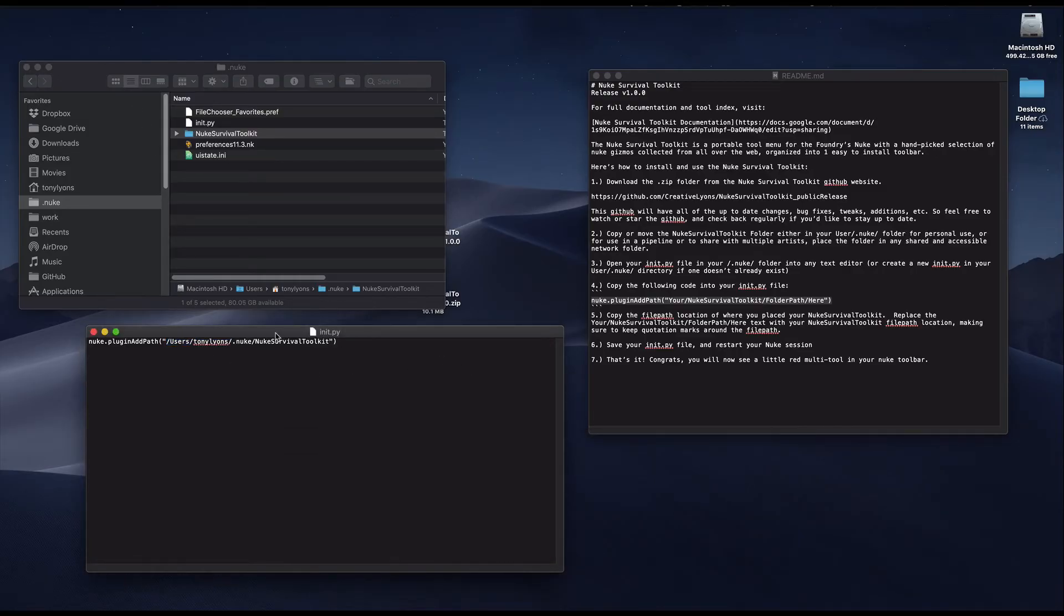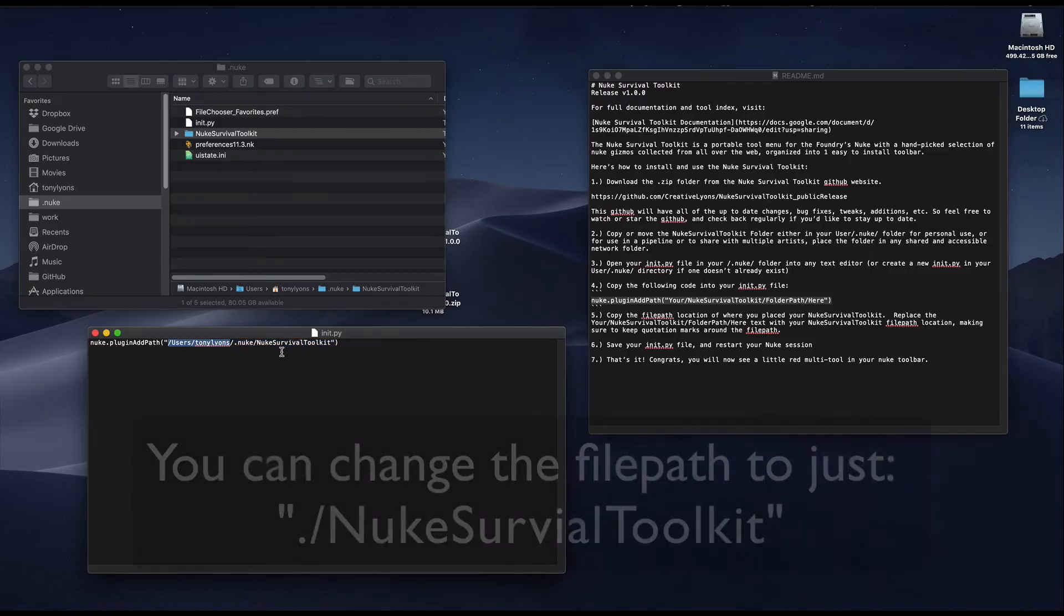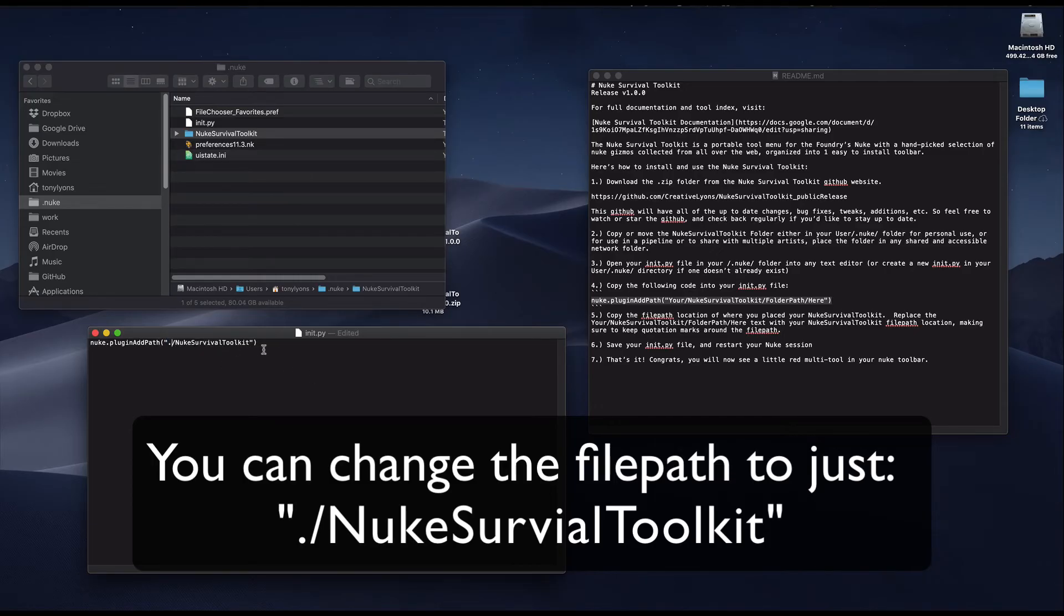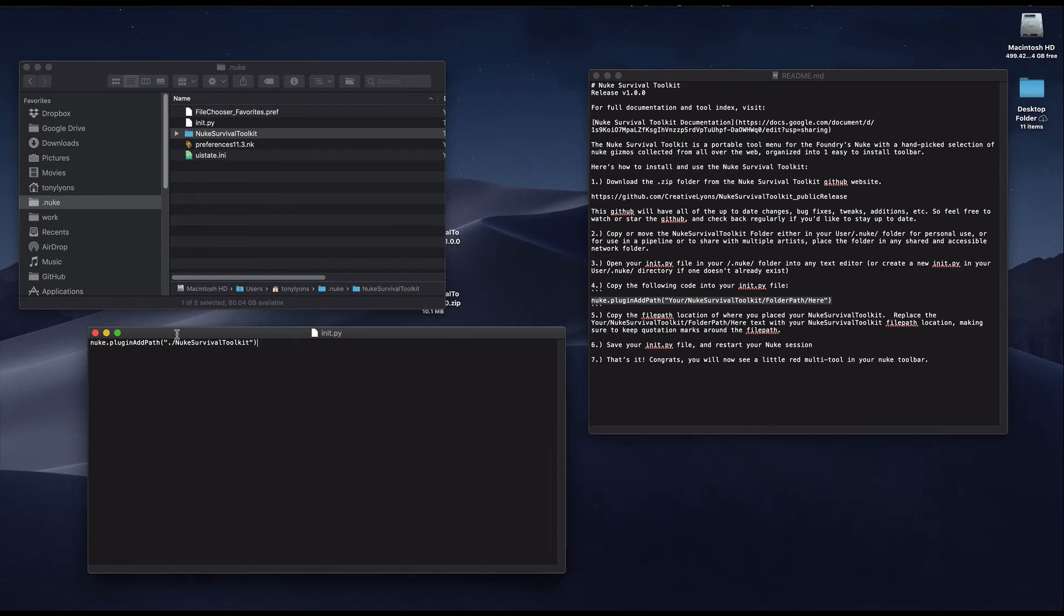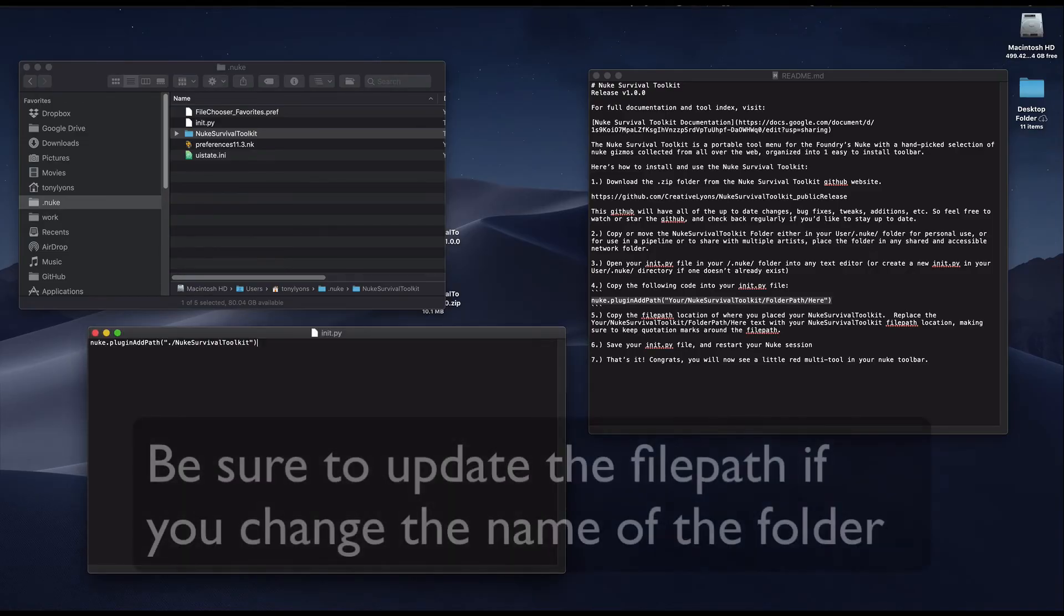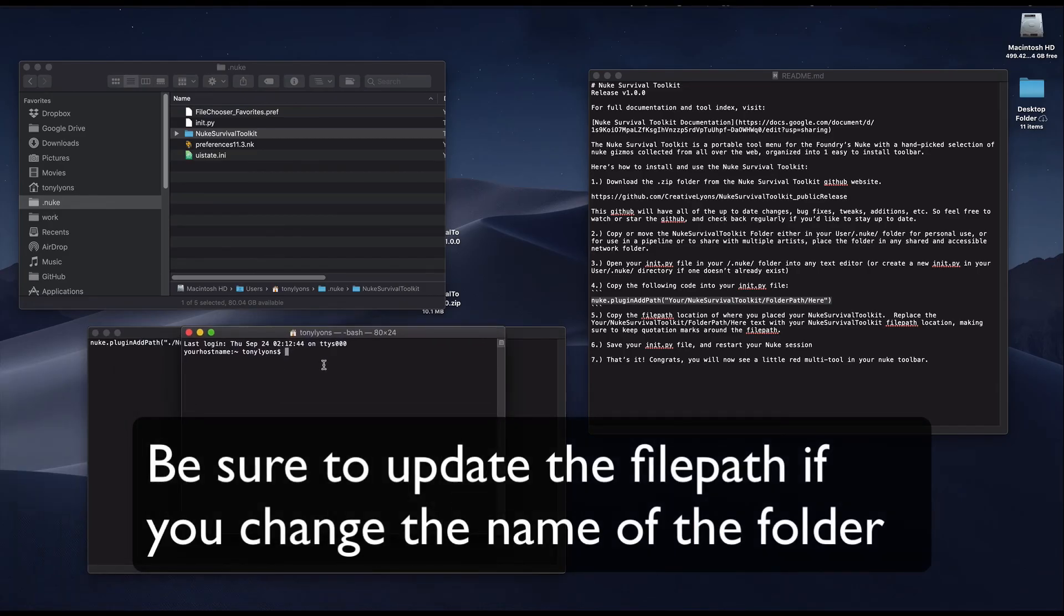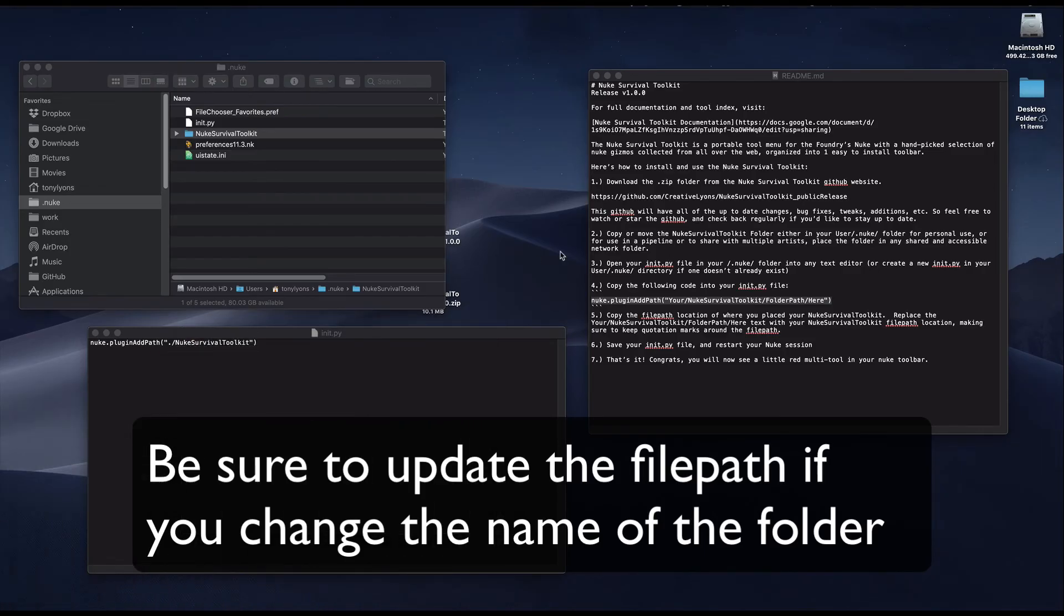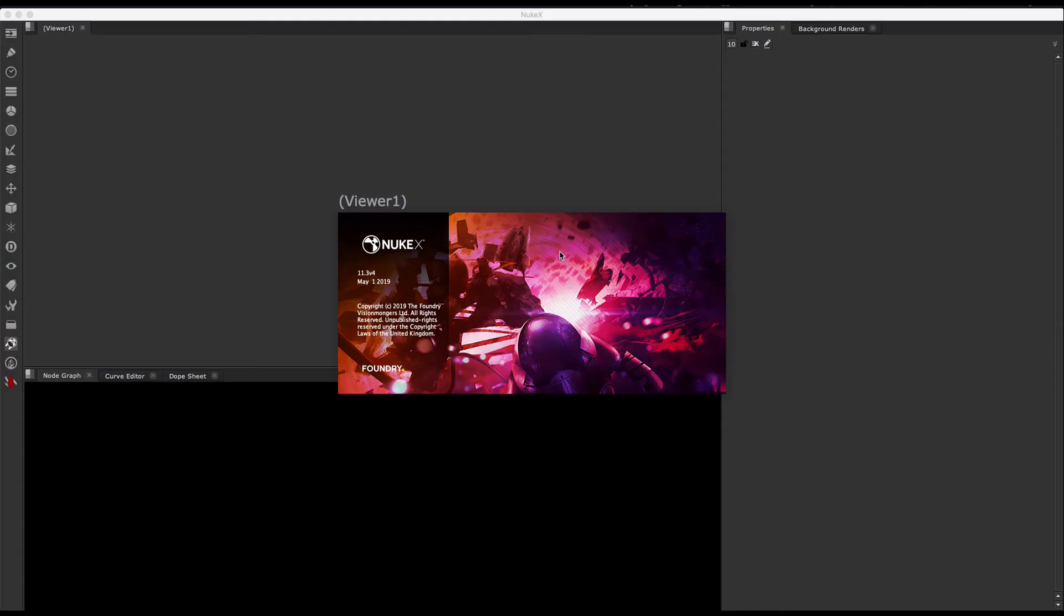There's a cool benefit to having this folder live inside your .nuke folder, which is that the init.py file is aware of where it is in the file system. So we can actually replace the whole file path up to including the user.nuke folder, and just replace it with a period or a dot. That dot is basically telling nuke that it lives in the same folder as your init.py file. So now we should simply have dot slash nuke survival toolkit. It is now a relative path instead of a hardcoded path. This can be useful if you're moving workstations a lot and need to copy the contents of your .nuke folder to a new machine. You will not need to replace a hardcoded file path, but instead, just make sure the nuke survival toolkit folder lives inside your .nuke folder and is named the same. And the init.py will detect it.